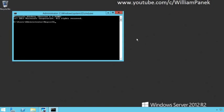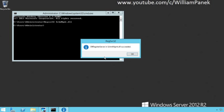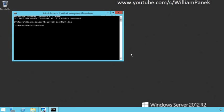We're going to run the regsvr32 command, and we're going to run it with the schmmgmt.dll command. What this is going to do is add the Active Directory schema tool to our MMC snap-in. Once I hit enter, it'll come through — said it's been successfully added.